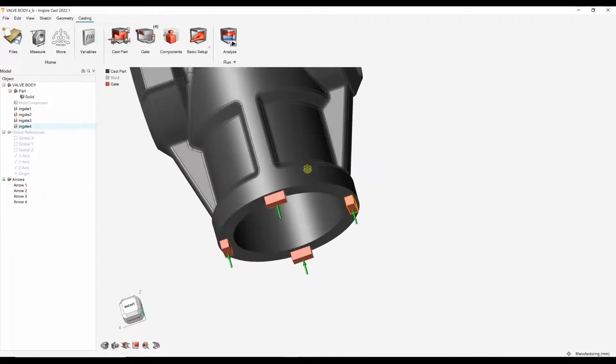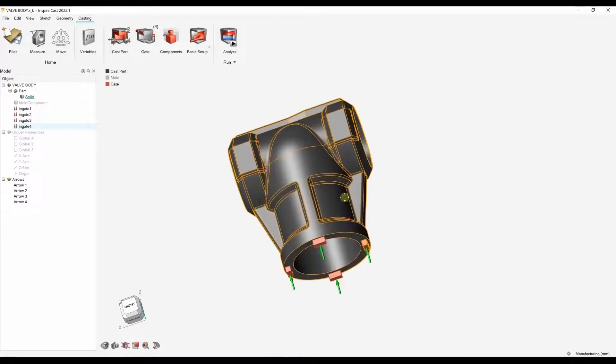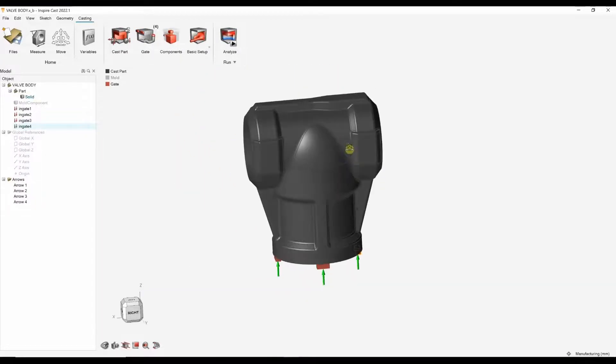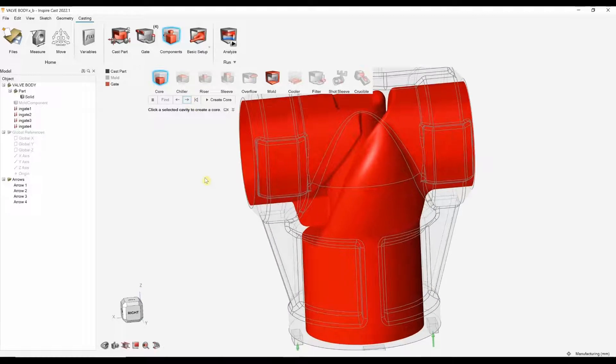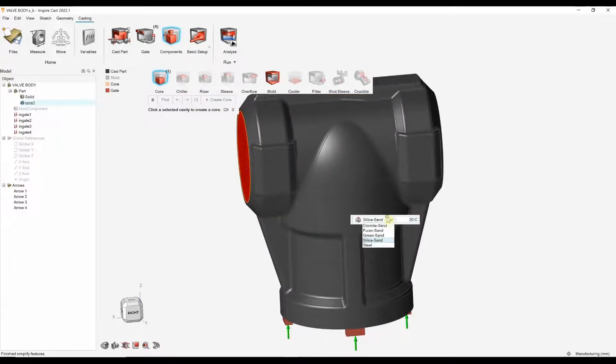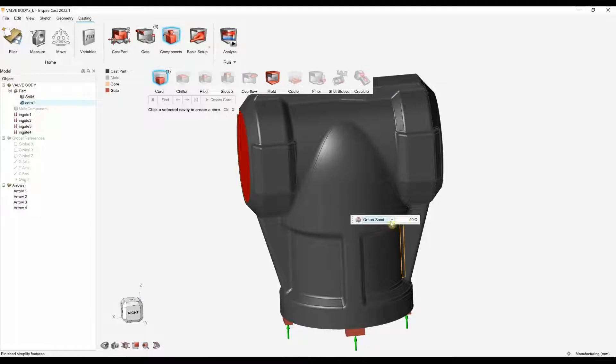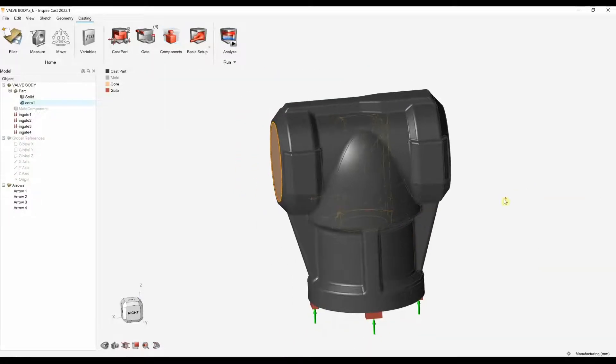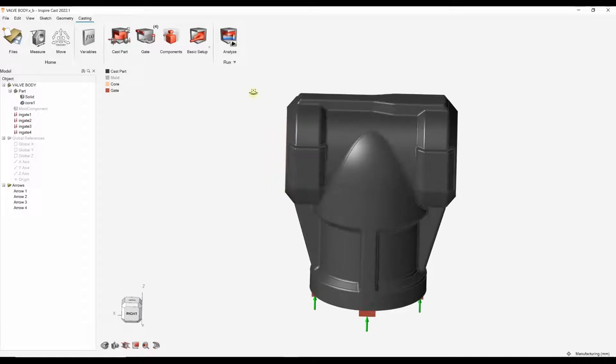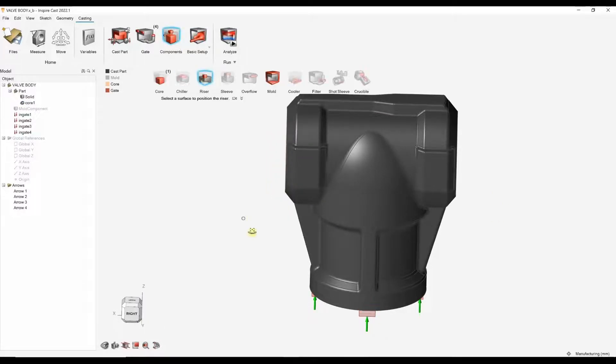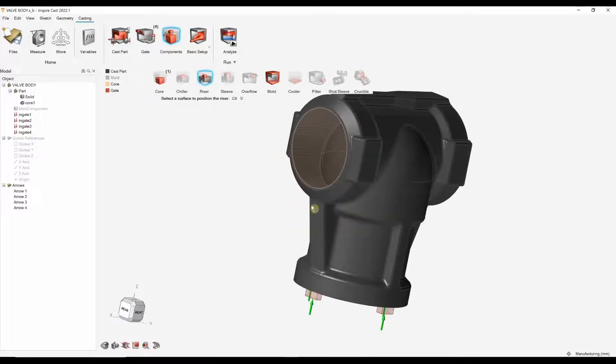And then I'm going to add some more casting components. With this part, we've also got a core. So, I'm going to let the software create a core. Obviously, if your core is different material, that's important because they're going to have different thermal properties and your core temperature.